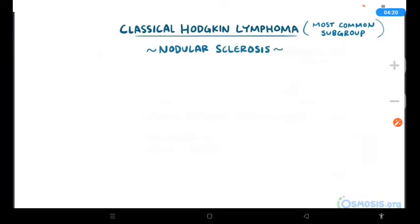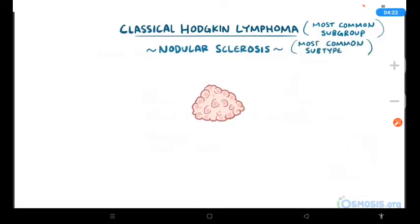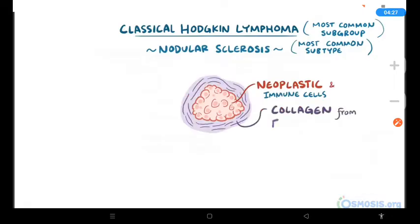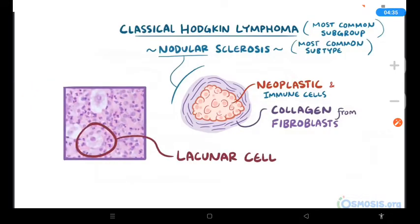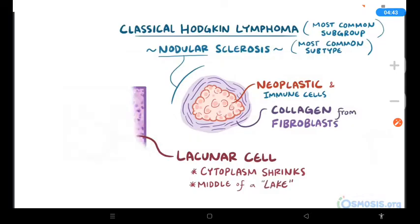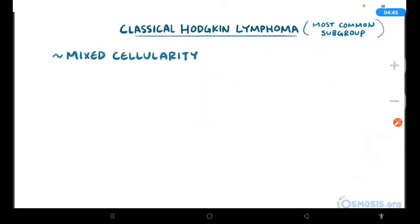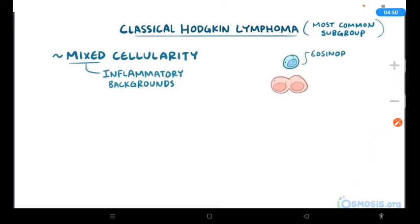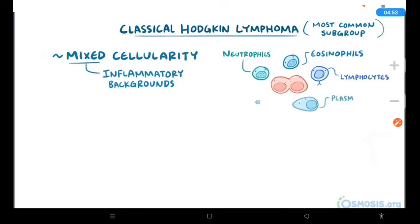Nodular sclerosis Hodgkin lymphoma is the most common subtype. The neoplastic and inflammatory cells get surrounded by collagen from fibroblasts, forming nodules. A unique Reed-Sternberg variant called a lacunar cell can be seen — when tissue is fixed in formalin, the cytoplasm shrinks, making the nucleus look like it's sitting in the middle of a lake, or lacunae. The second most common type is mixed cellularity Hodgkin lymphoma, named for its mixed inflammatory background of eosinophils, neutrophils, lymphocytes, plasma cells, and histiocytes surrounding the Reed-Sternberg cells.